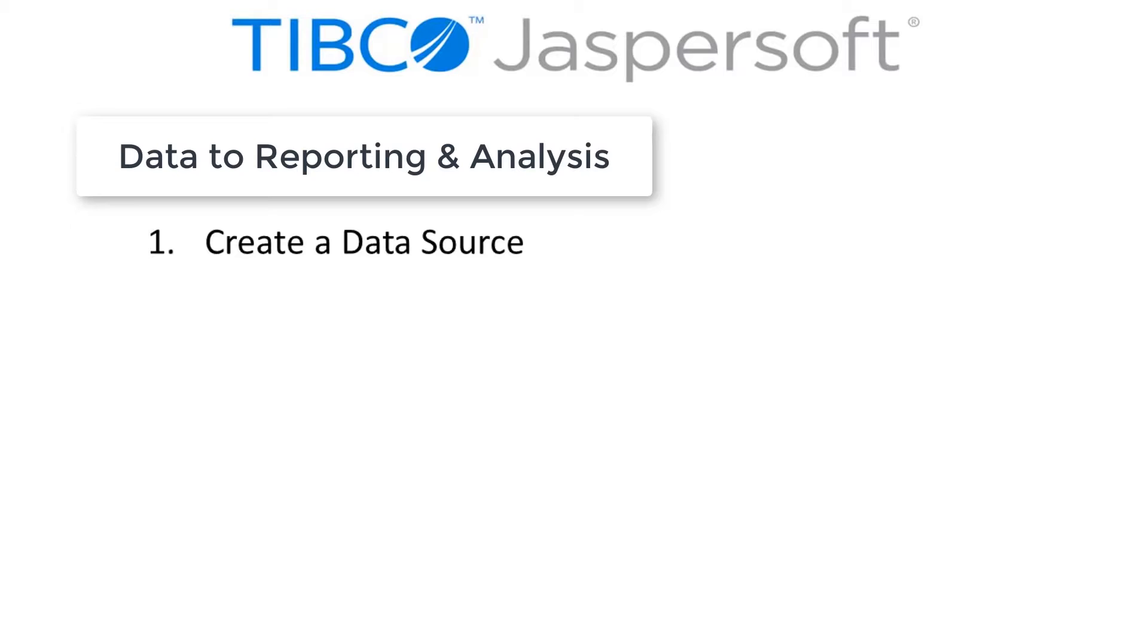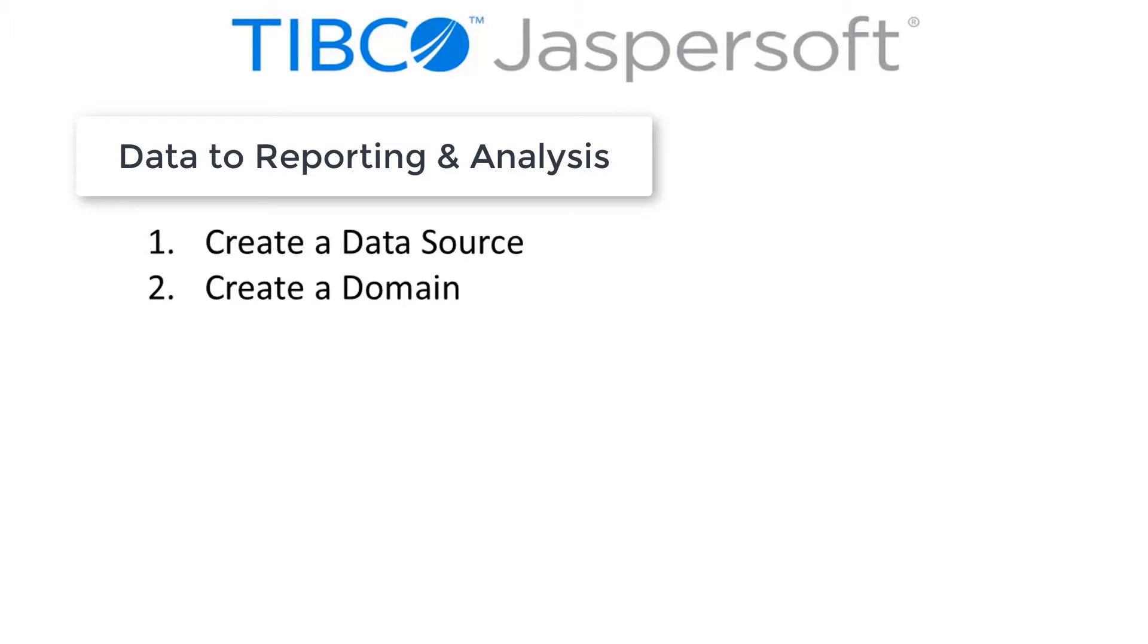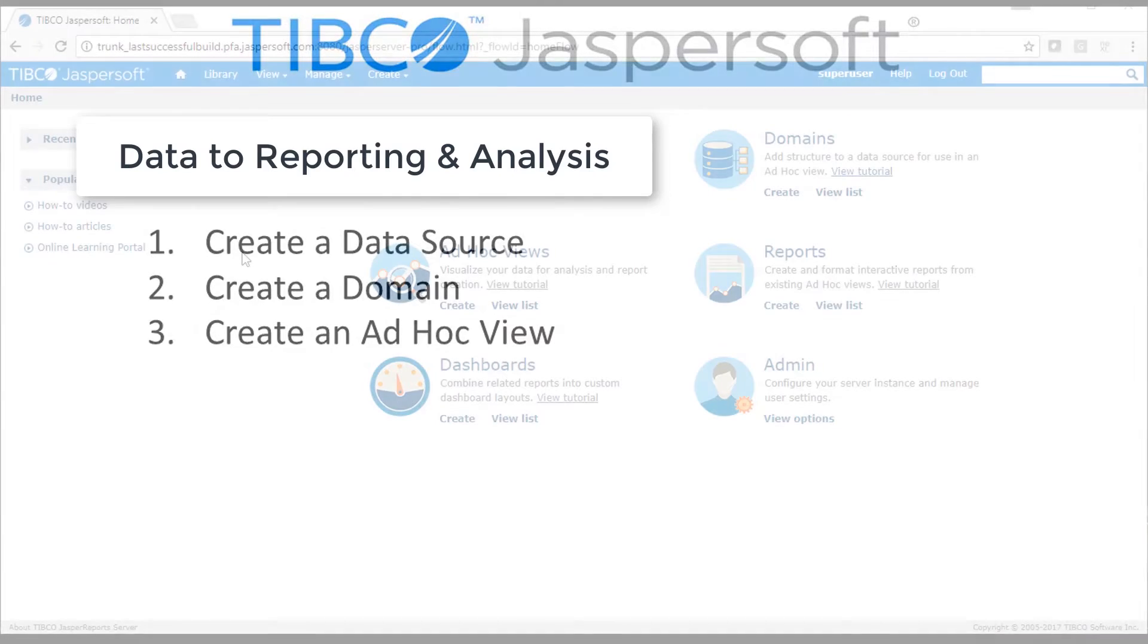The first step is to define your data source to the JASP report server. Next, you'll need to create a domain. This is Jaspersoft's metadata layer that provides a range of features to prepare your data as a subject matter data source for use by end users. Once you have a domain, it can be used for ad hoc analysis or creating dashboards.